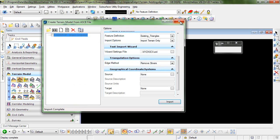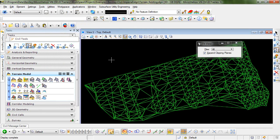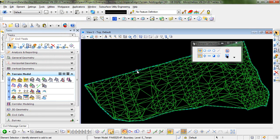I'll close out of this dialog box and fit the view and you can see here that you have the triangulated model with the spot elevations that you imported.